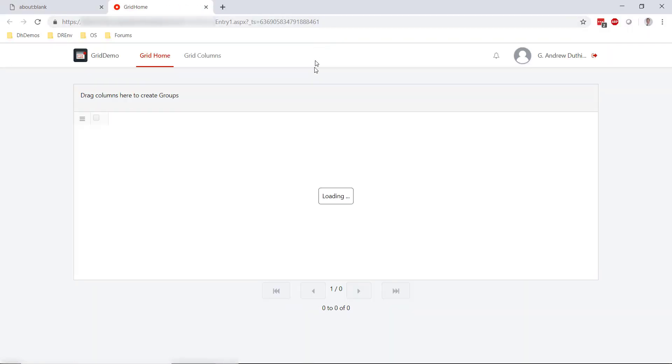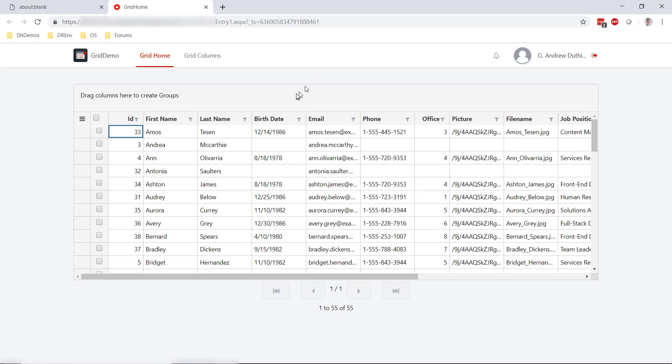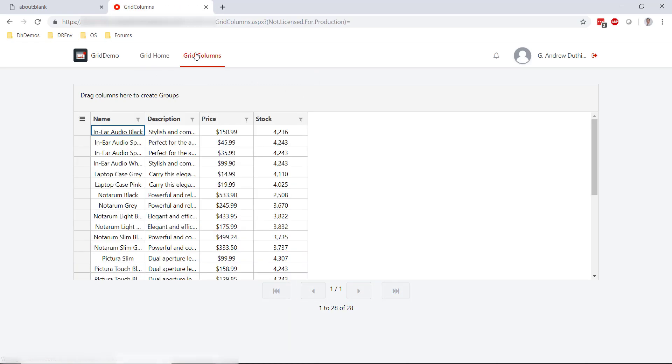We'll click the Open in Browser button to open our application in the browser. And we've clicked to our grid columns screen, and we can see here's the data from our products. You can see the name, description, price, and stock.